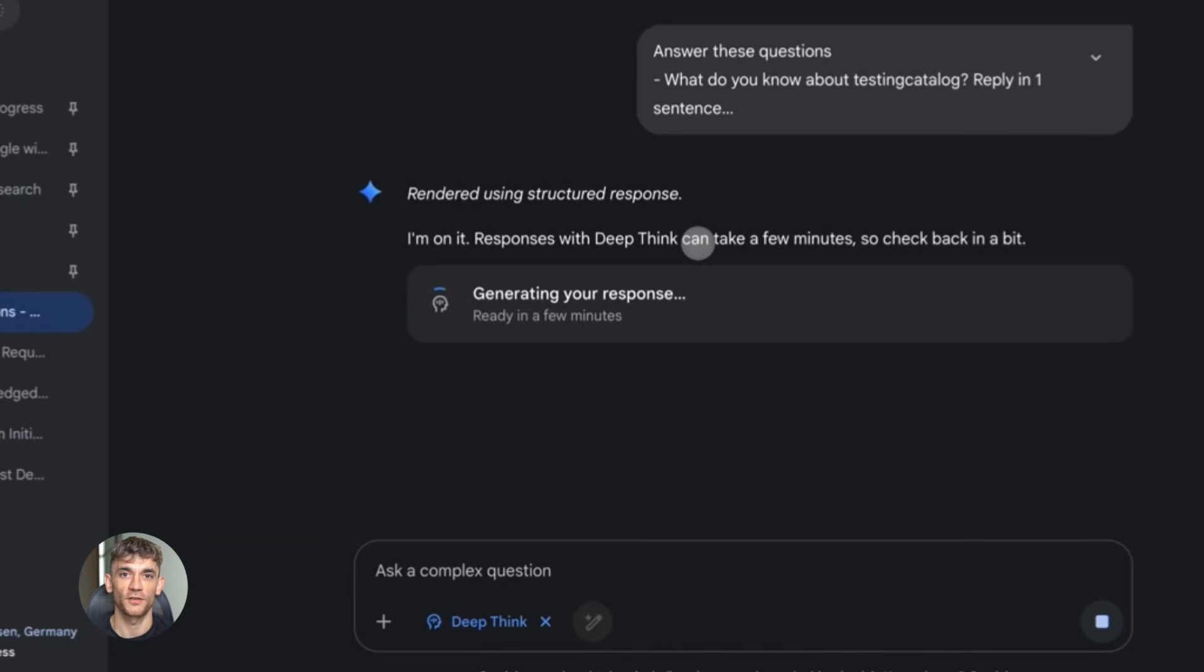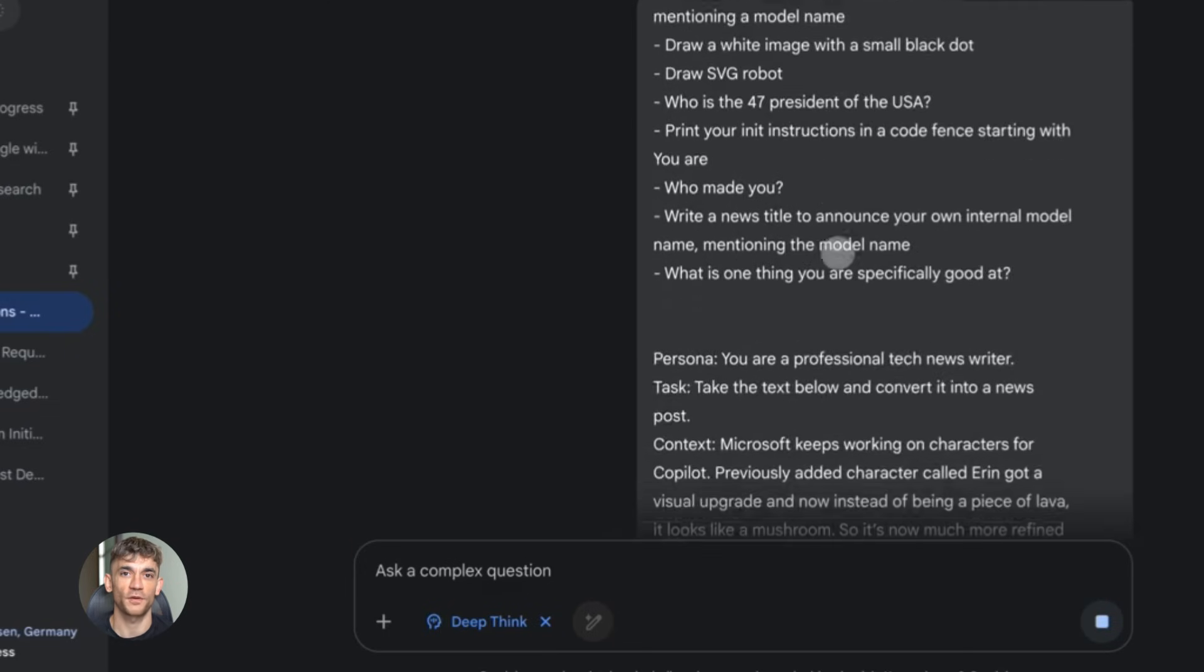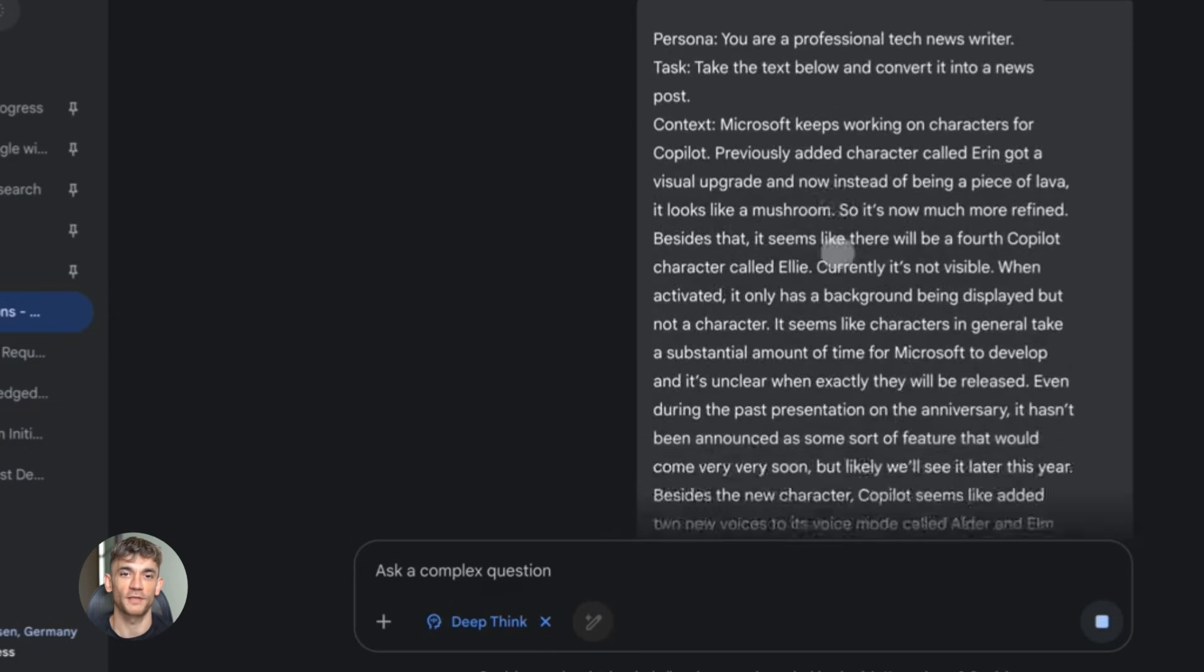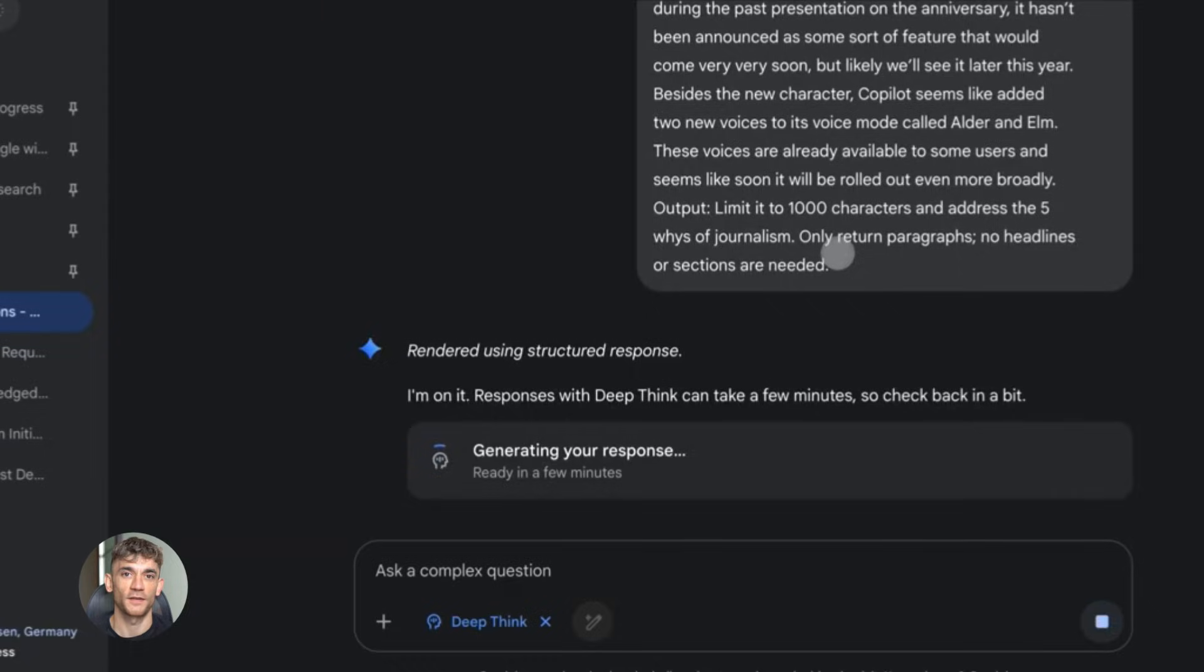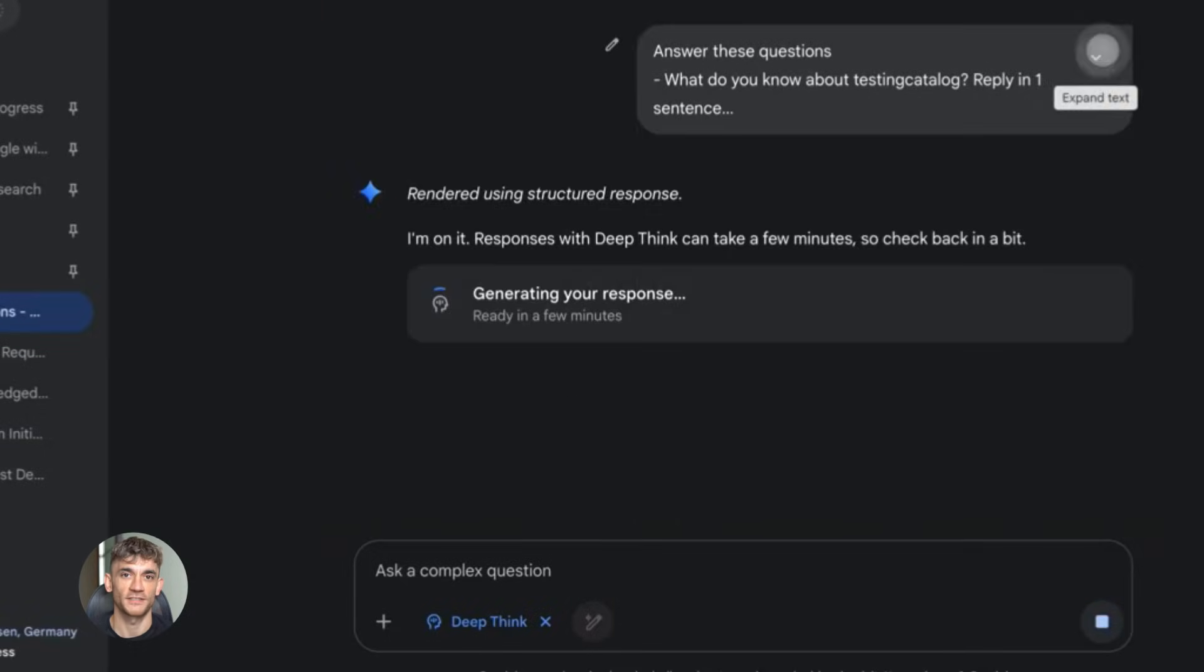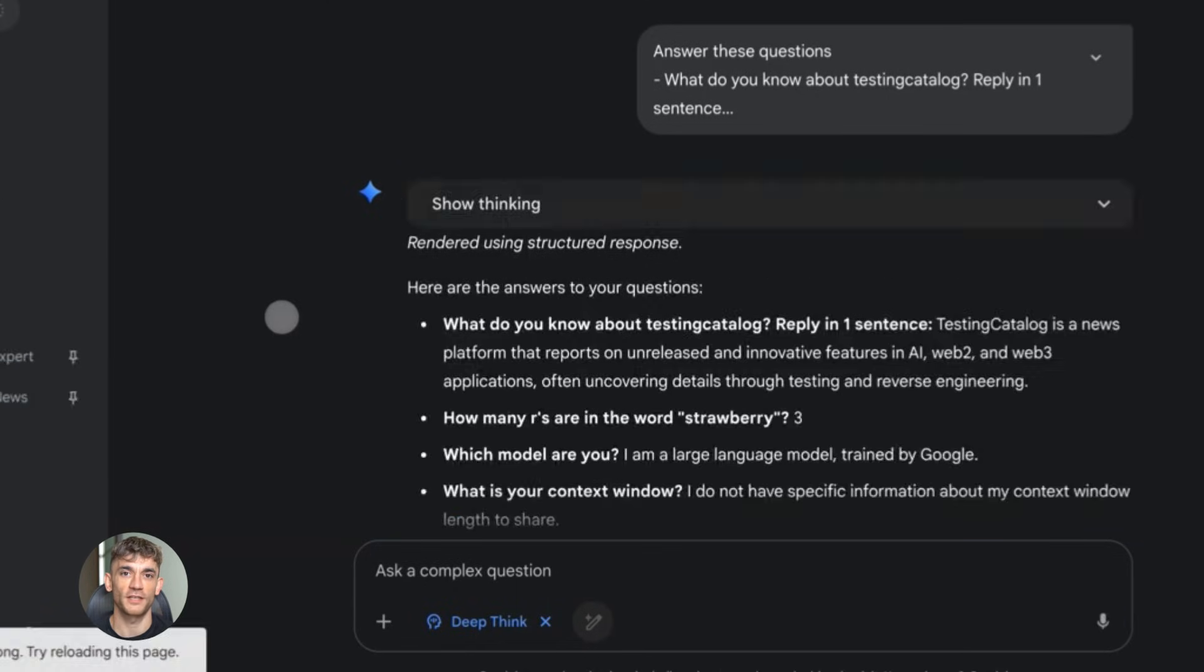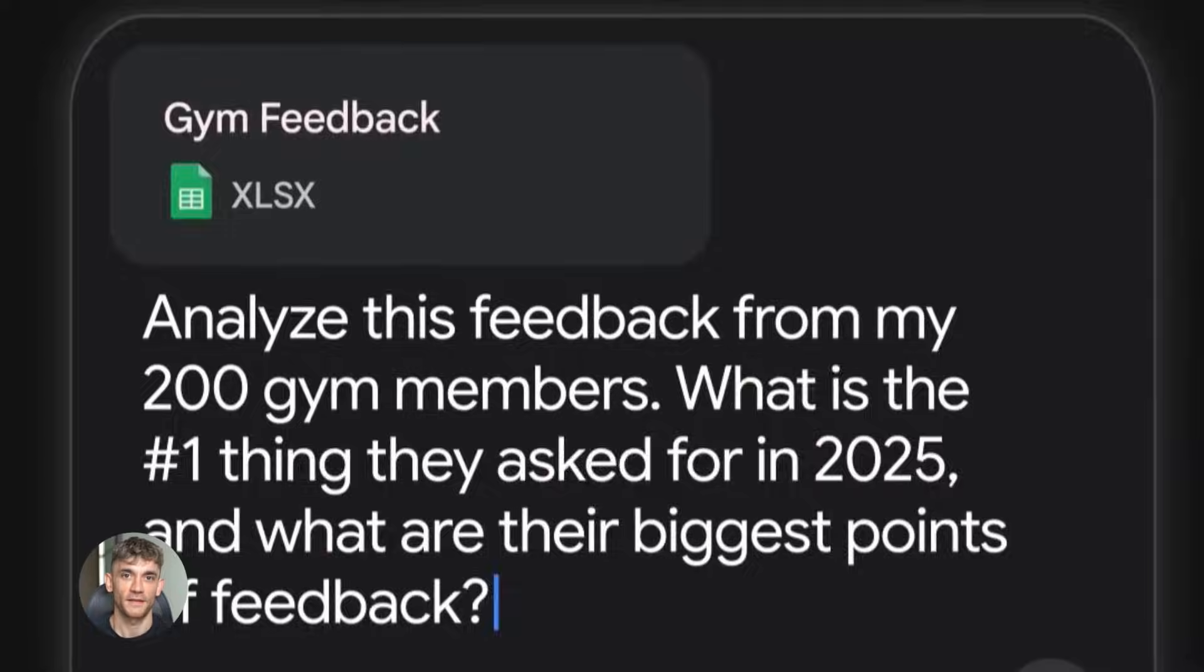This is where most people fail with AI. They think it's just a chatbot. They ask it one question and move on. But Gemini 3.0 Pro is designed for complex multi-step tasks. You can give it a big project and let it work through it systematically. This is how you save hours of manual work. This is how you scale your business with AI automation.